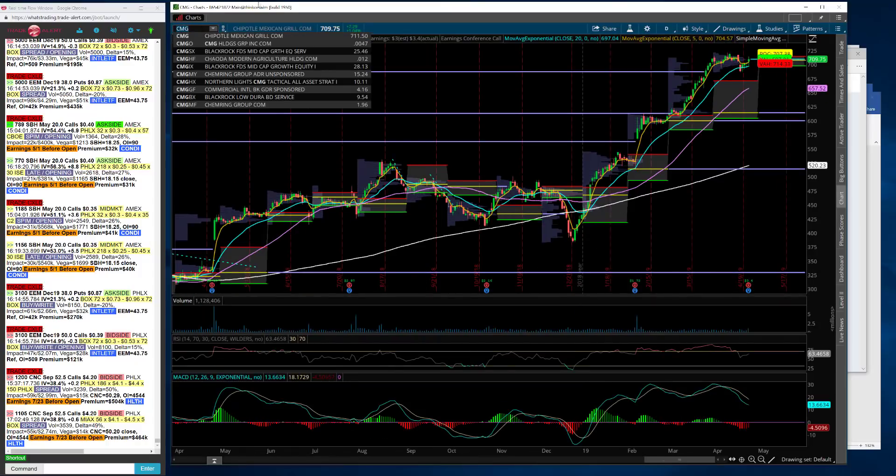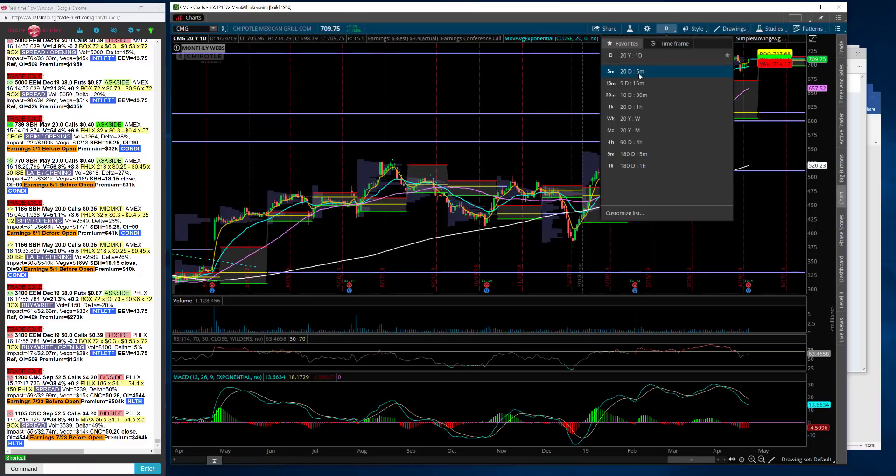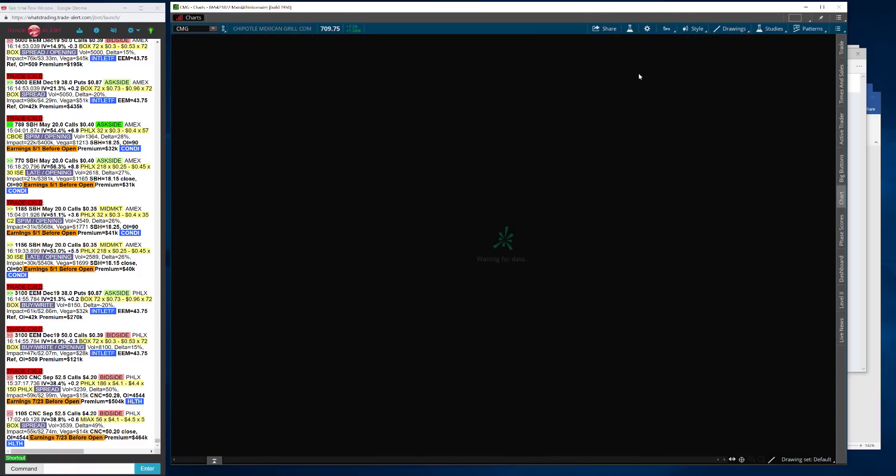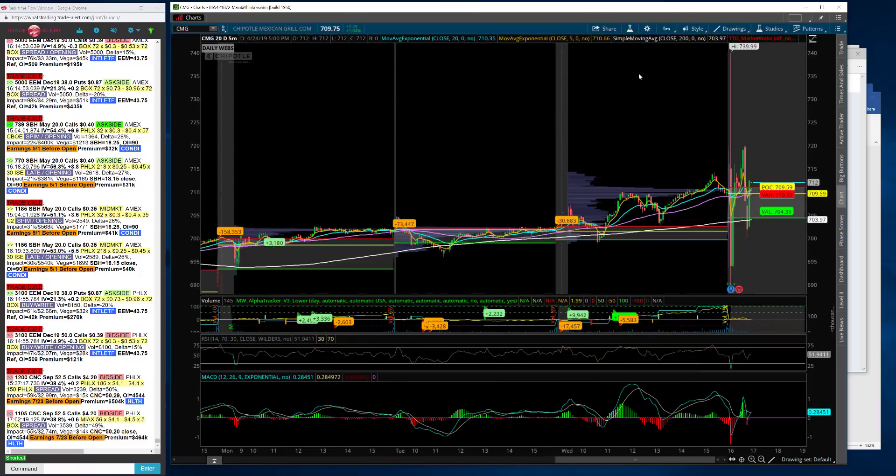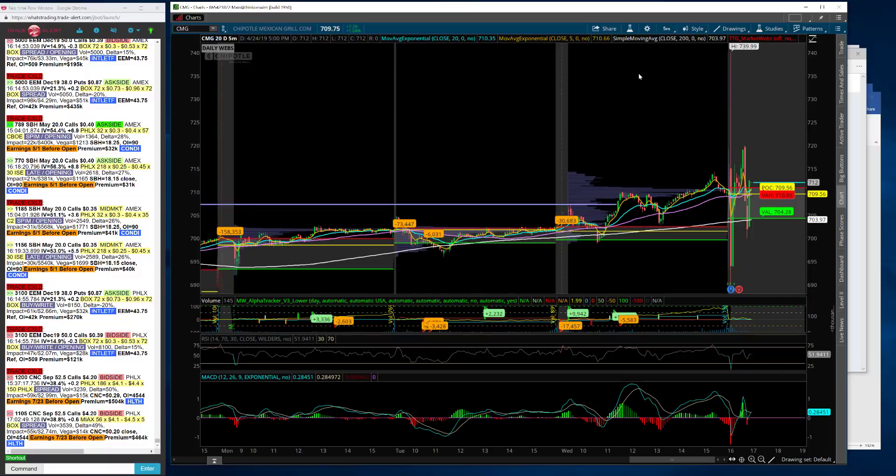Same thing. I'll jump over to CMG. CMG has been on such a run. Their numbers were great as well, but stock not doing anything after hours. I wanted to sell premium. I just didn't have the guts to do it. I wanted to sell a call spread, but I just couldn't do it. I just don't want to fade these names that are that strong.